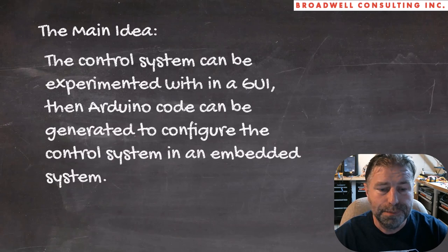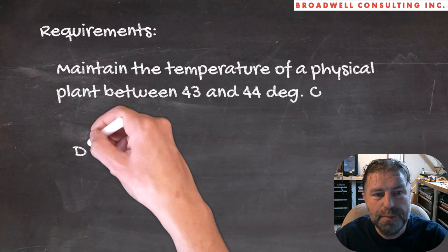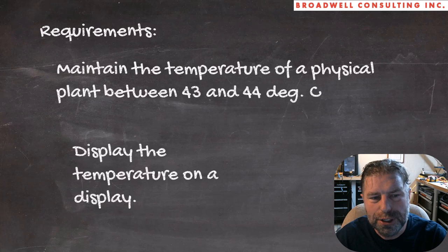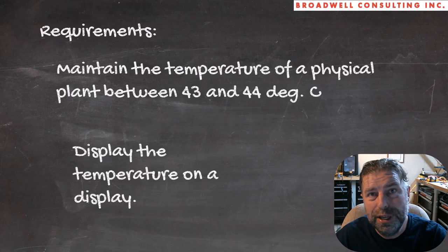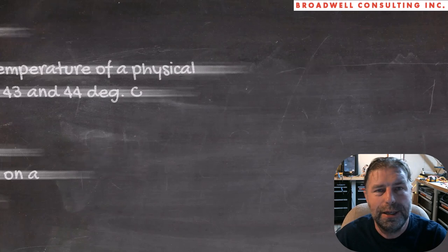Let's talk about the requirements that we're going to set for this particular example. Basically two of them, they're pretty simple. We're going to maintain the temperature of a physical plant between 43 and 44 degrees C, and we're going to display that temperature on a display. So let's take a look at how we can do that with the Serial Wombat chip as commanded from an Arduino, but without being controlled by the Arduino.